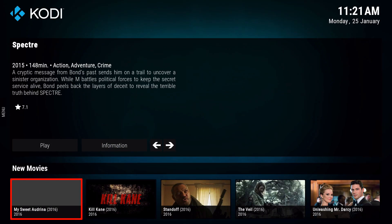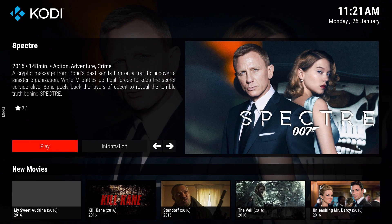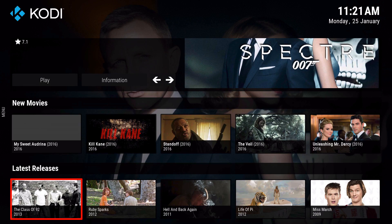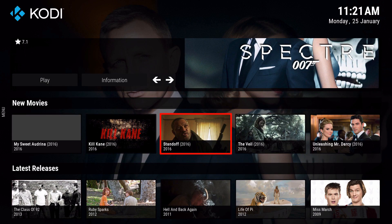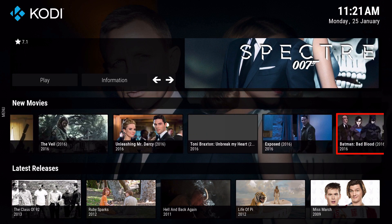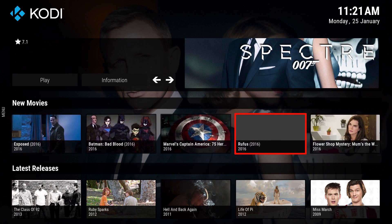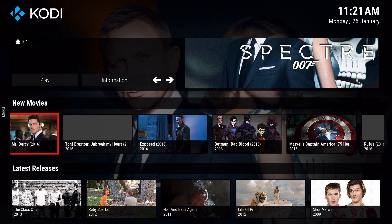Now it's starting to show the new movies that we added earlier. You can see them right there - they weren't showing before but now they are.